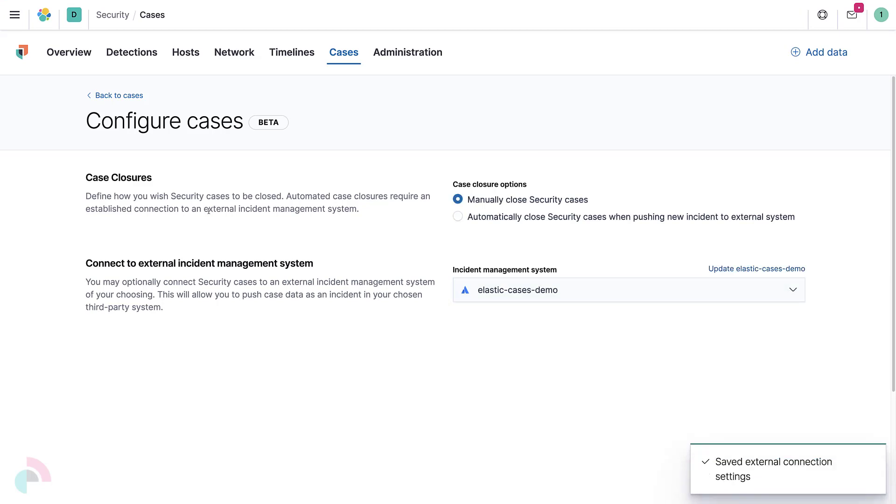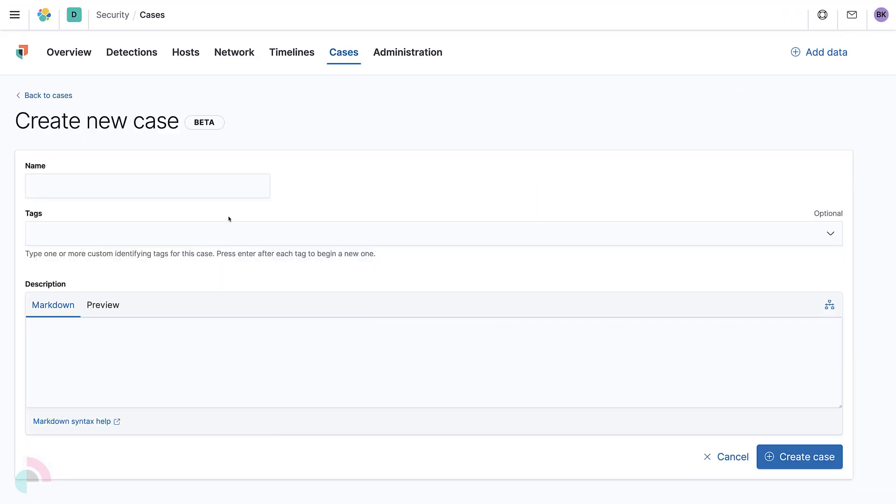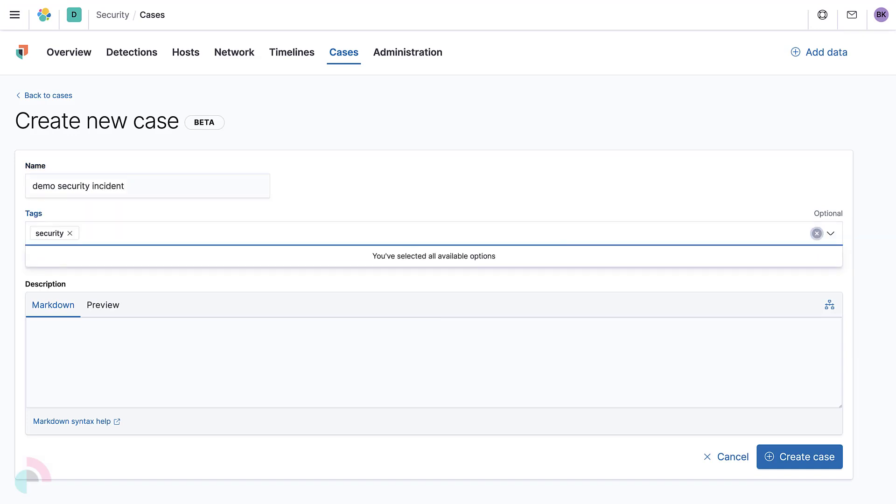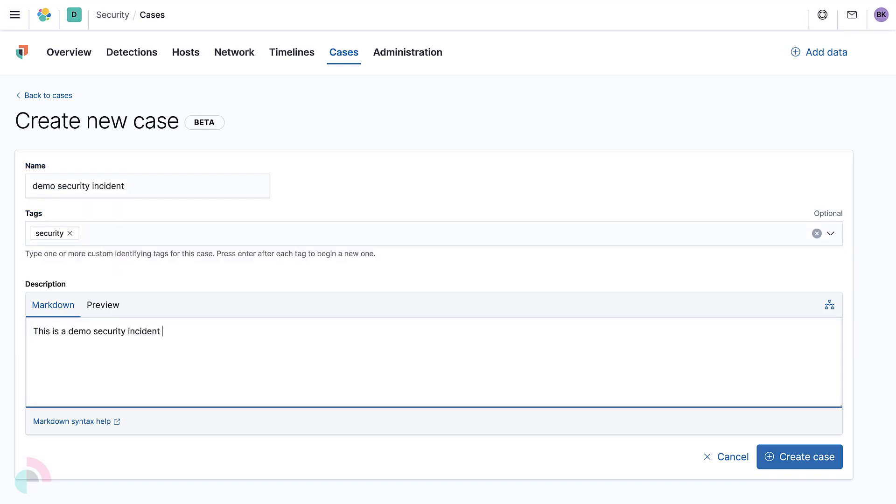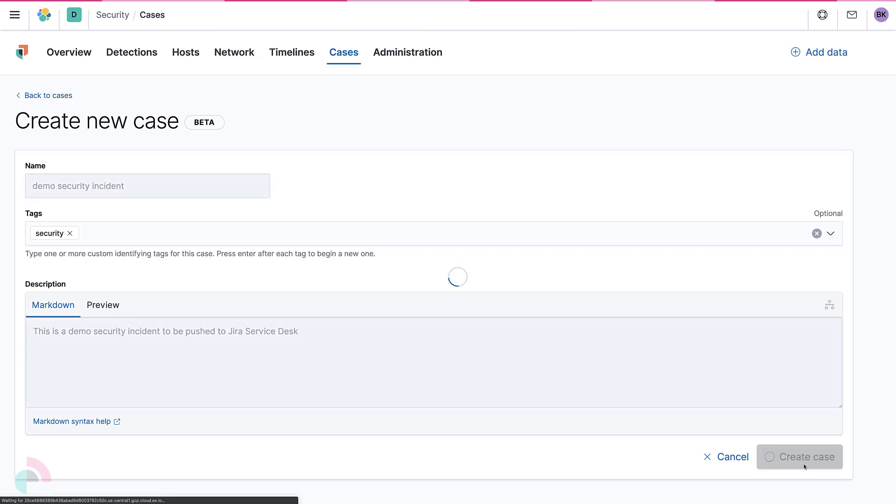Create a sample case and provide a name, a description, and optionally, some tags. Then click Create Case.